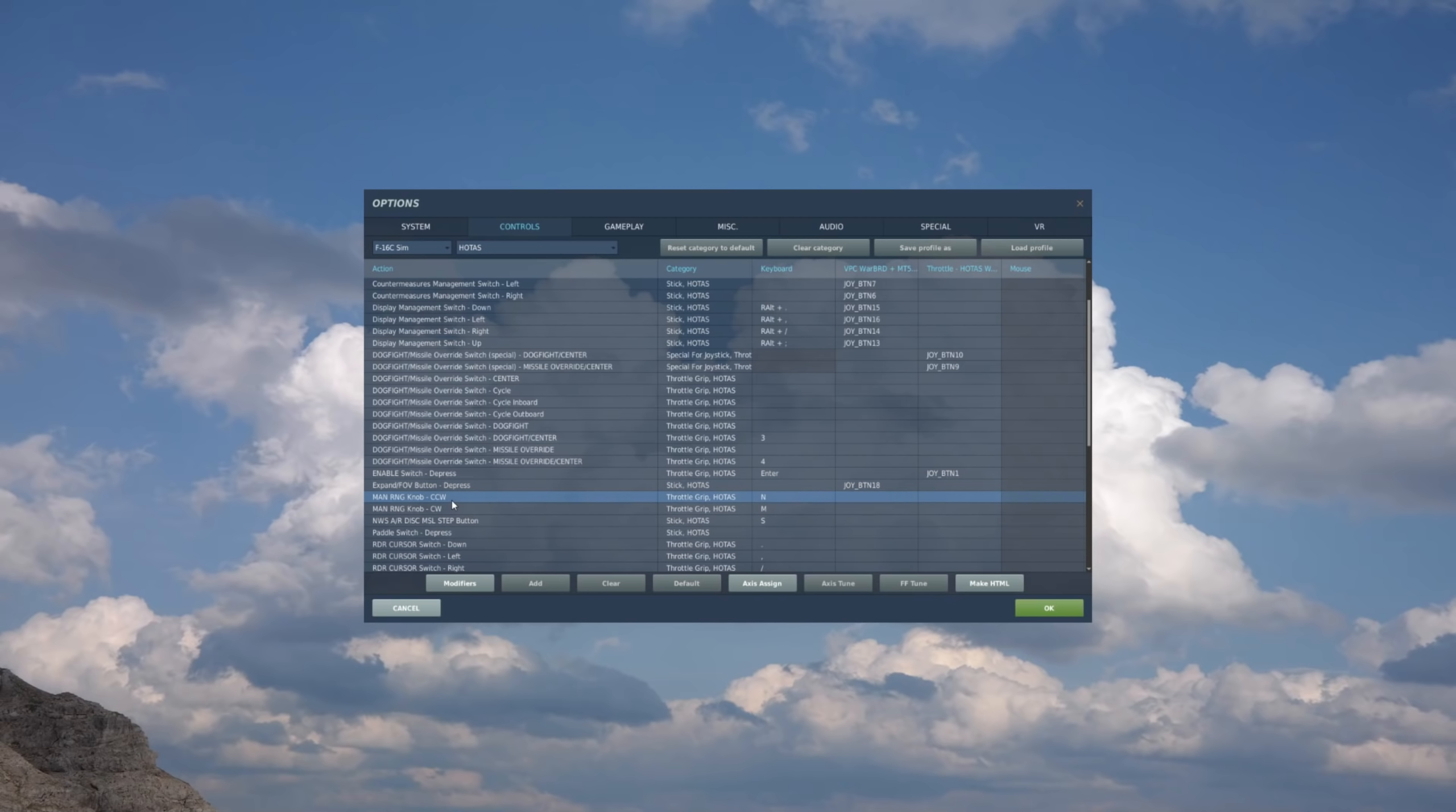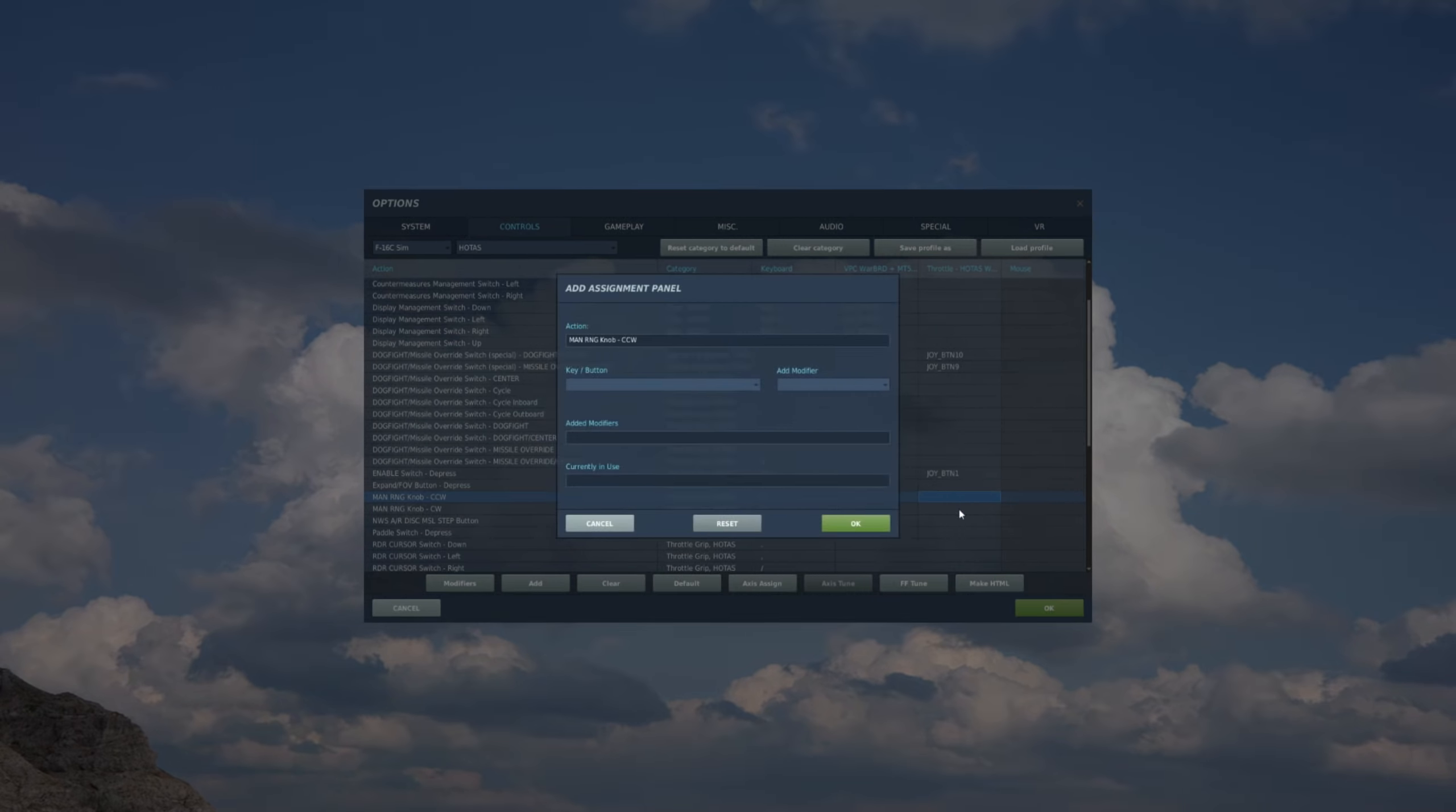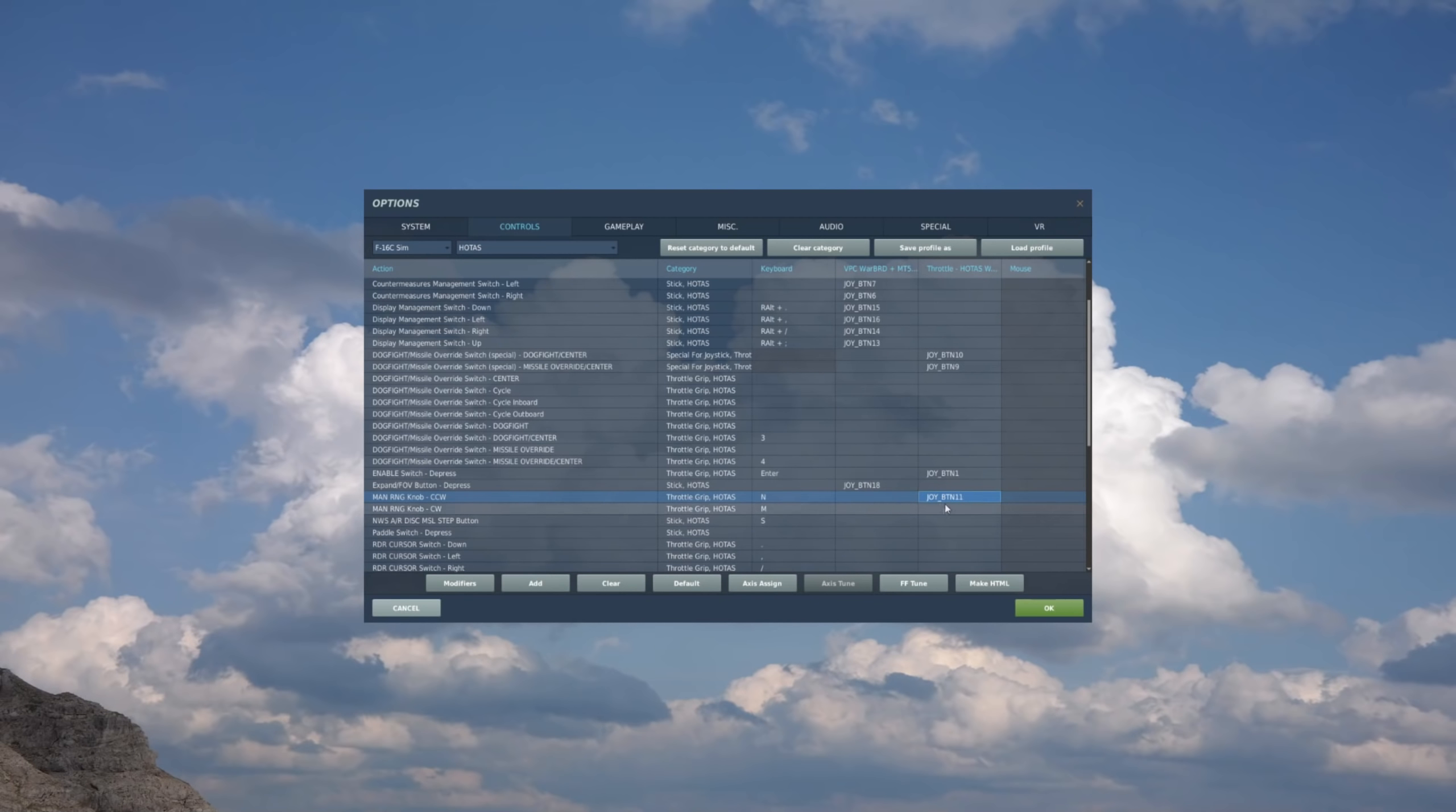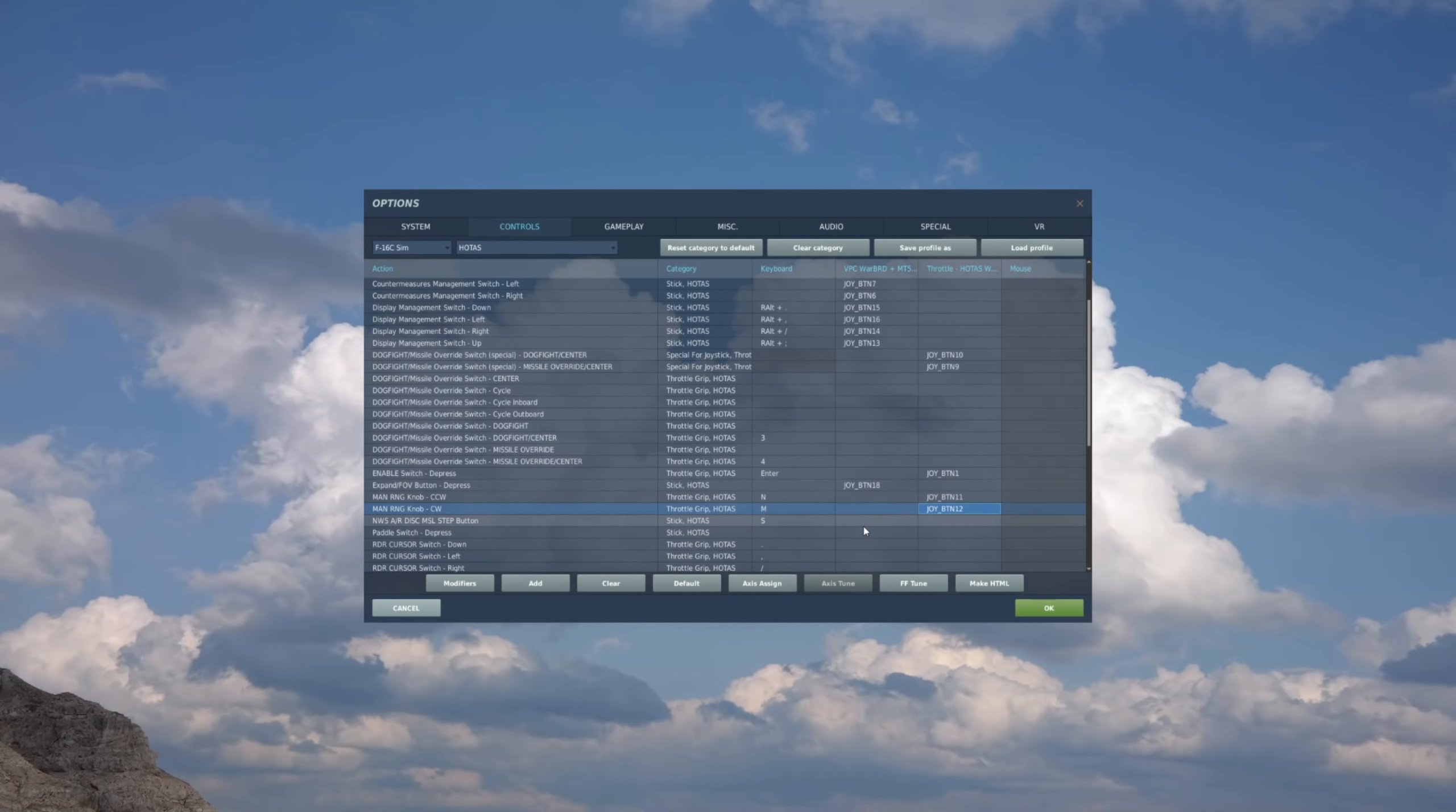Manual range. Now again, this is one of those that, if you have the controller, you can map to an axis, but in this case I don't. So I'm going to map it to the China hat on my throttle. So throttle, China hat forward for counterclockwise. And China hat aft for clockwise. And again, you may find a different configuration that works best for you. This personally works best for me.